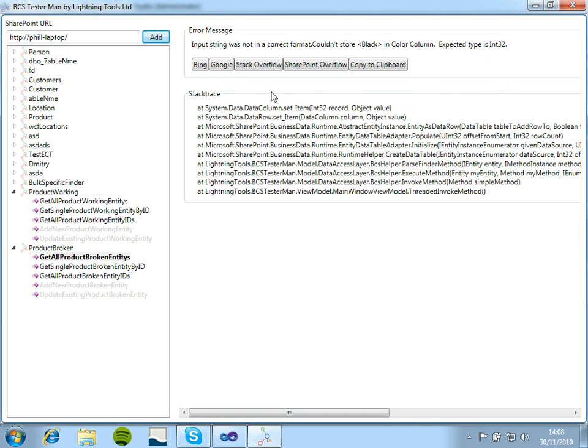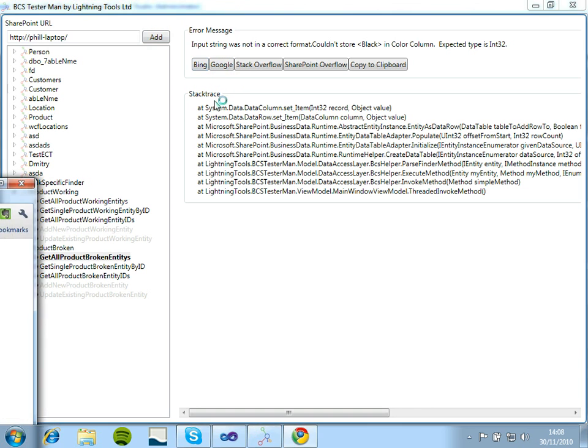What we can do here is we've added some buttons. So if it's a non-specific error or if you just want to find out some more information, you can, for example, just click on Bing...